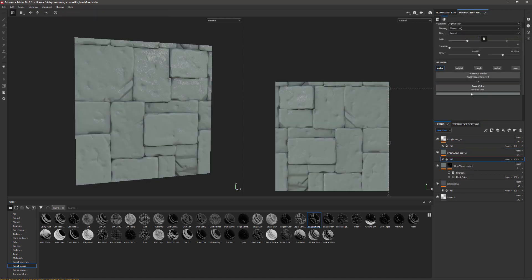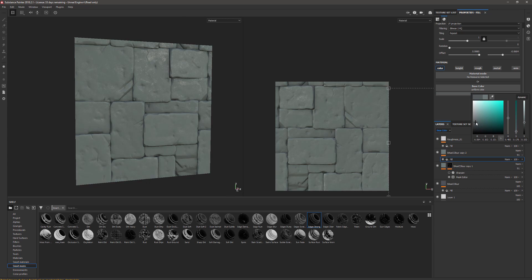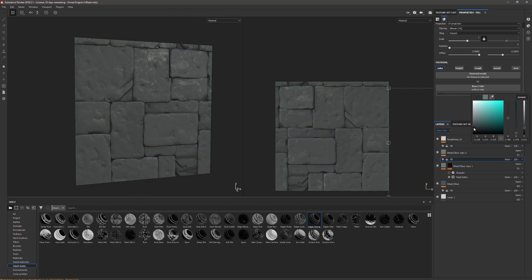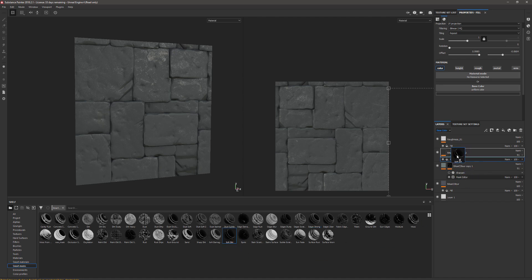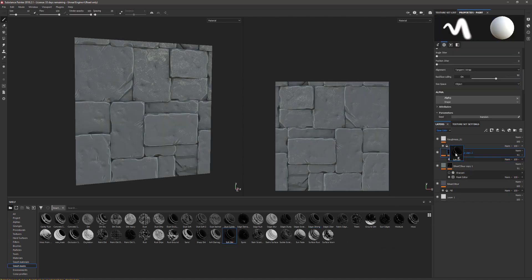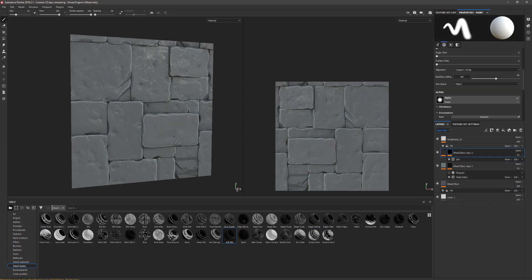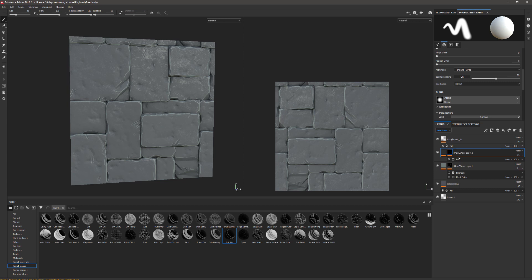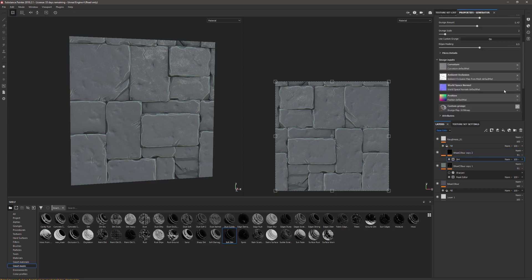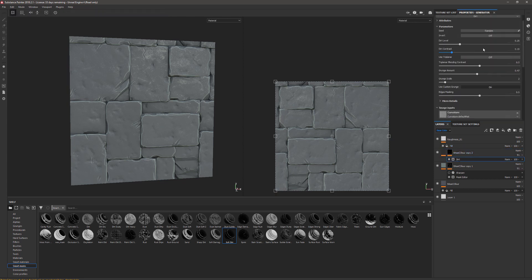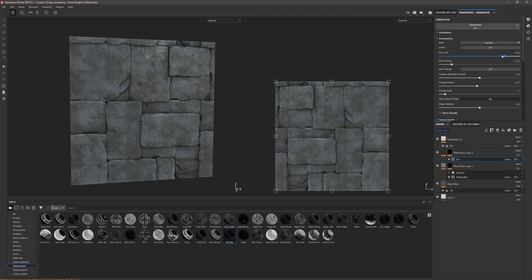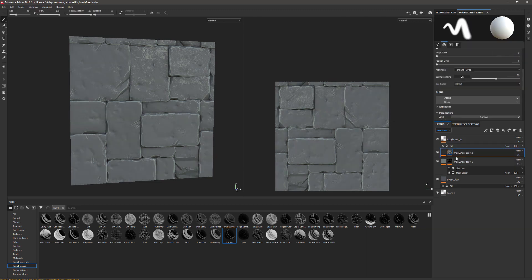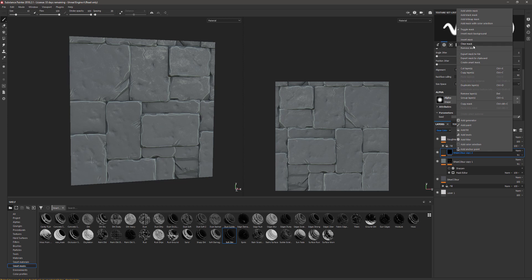This time go to the fill and make this dark and gray. Again, we're going to find a nice smart mask to drop on this, Soft Dirt. Now the smart mask you pick might not always work, but it's worth going through them just to see if there's anything that you like.